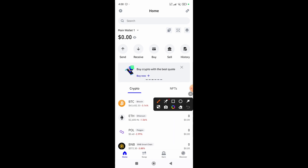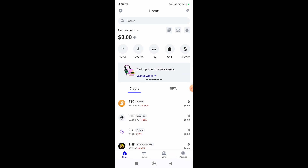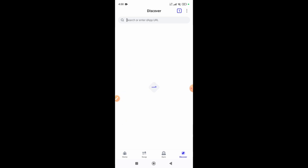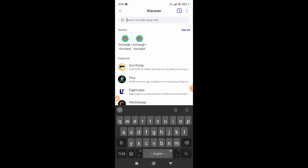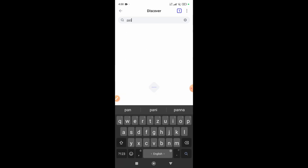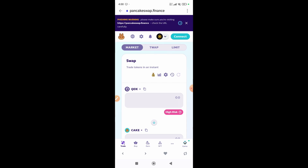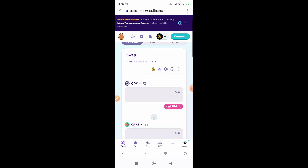Then click on the Discover button at the bottom, and from here simply search PancakeSwap and then open it.